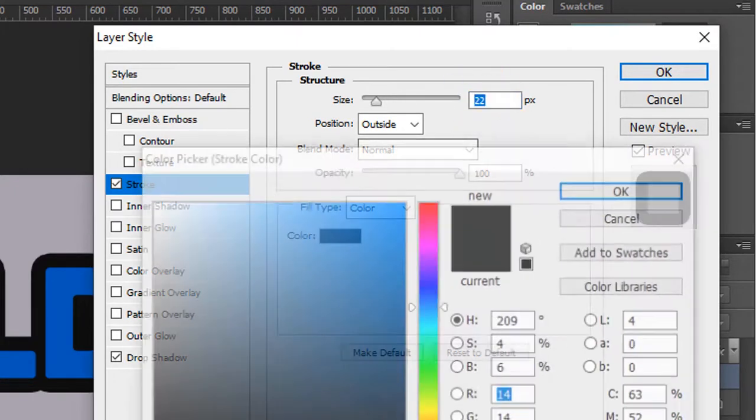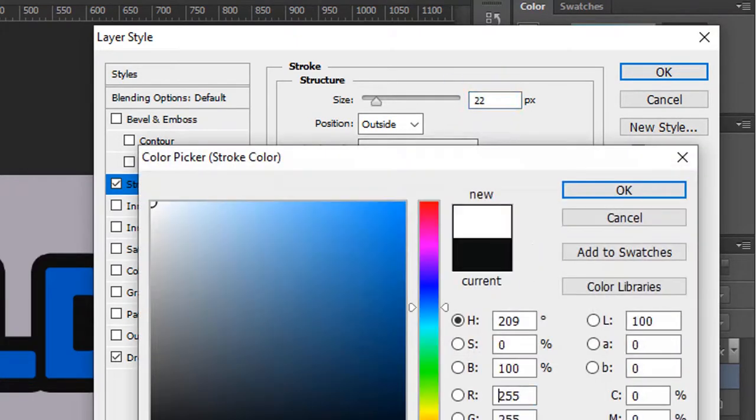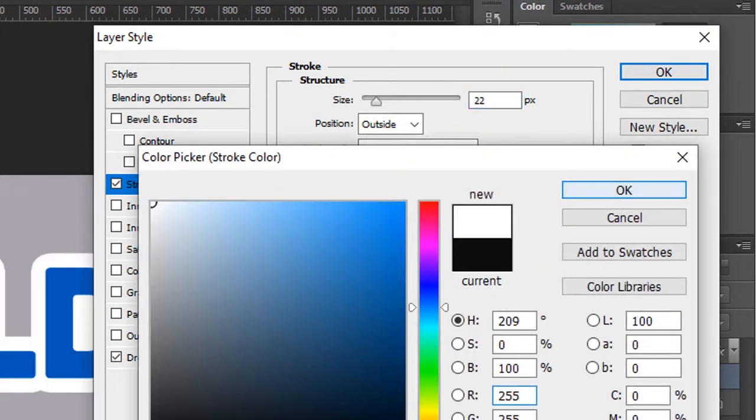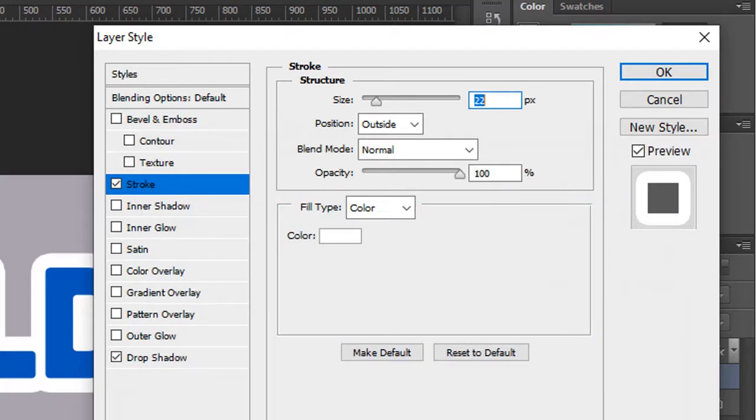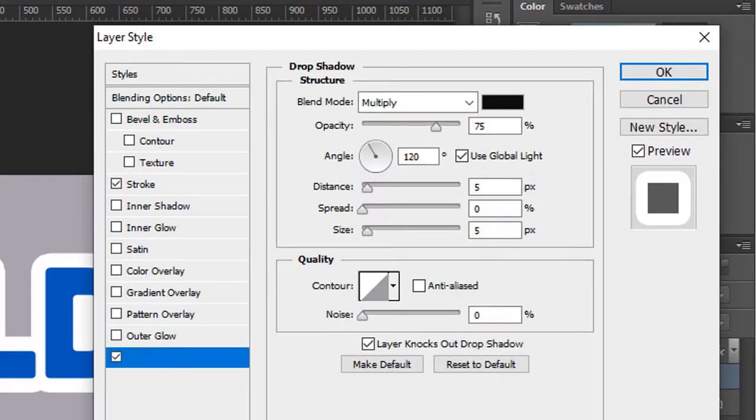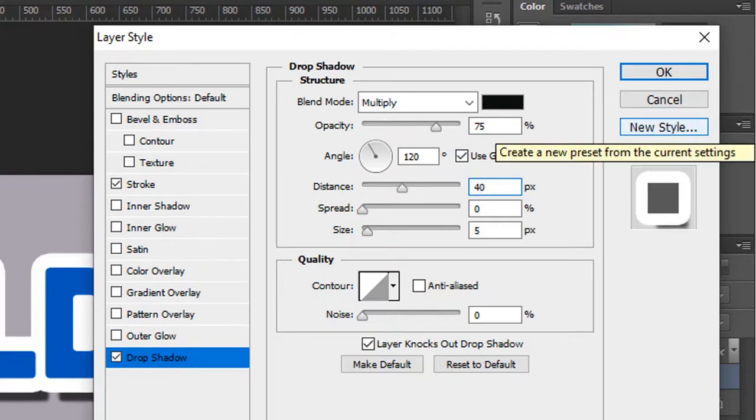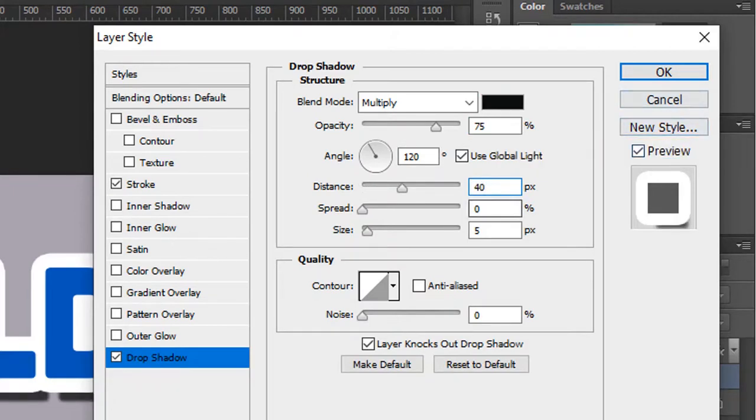Changing the color too, it's going to be white. It's kind of important for this effect, the distance to 40 pixels, the size 0.